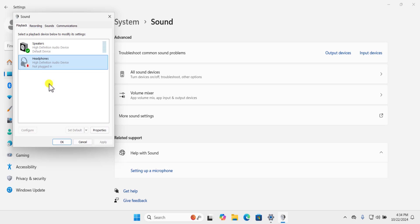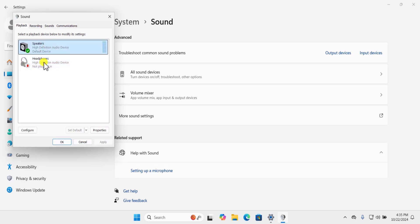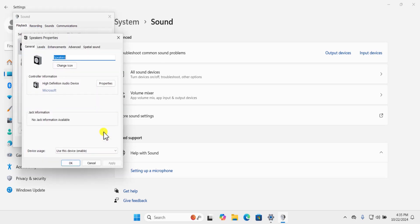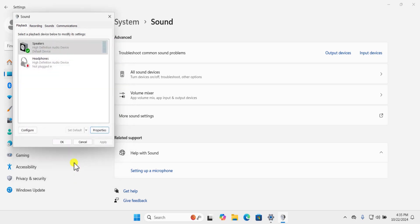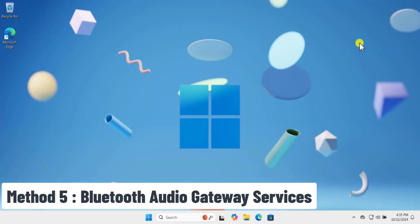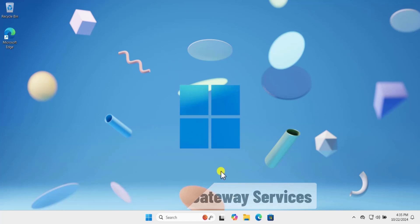After you set your headphone as default, you need to remove the enhancements. Select your device and click on Properties. Here you will see the Enhancement tab — click on it and make sure you check Disable All Enhancements. Afterwards click Apply and OK.